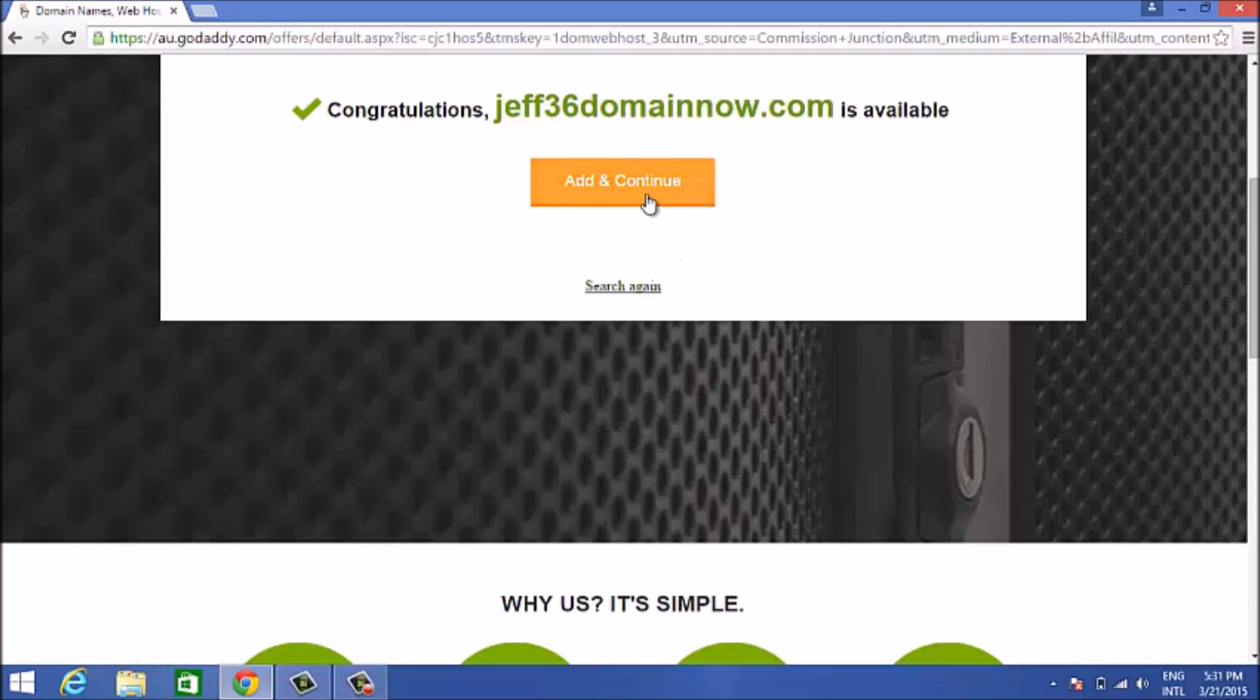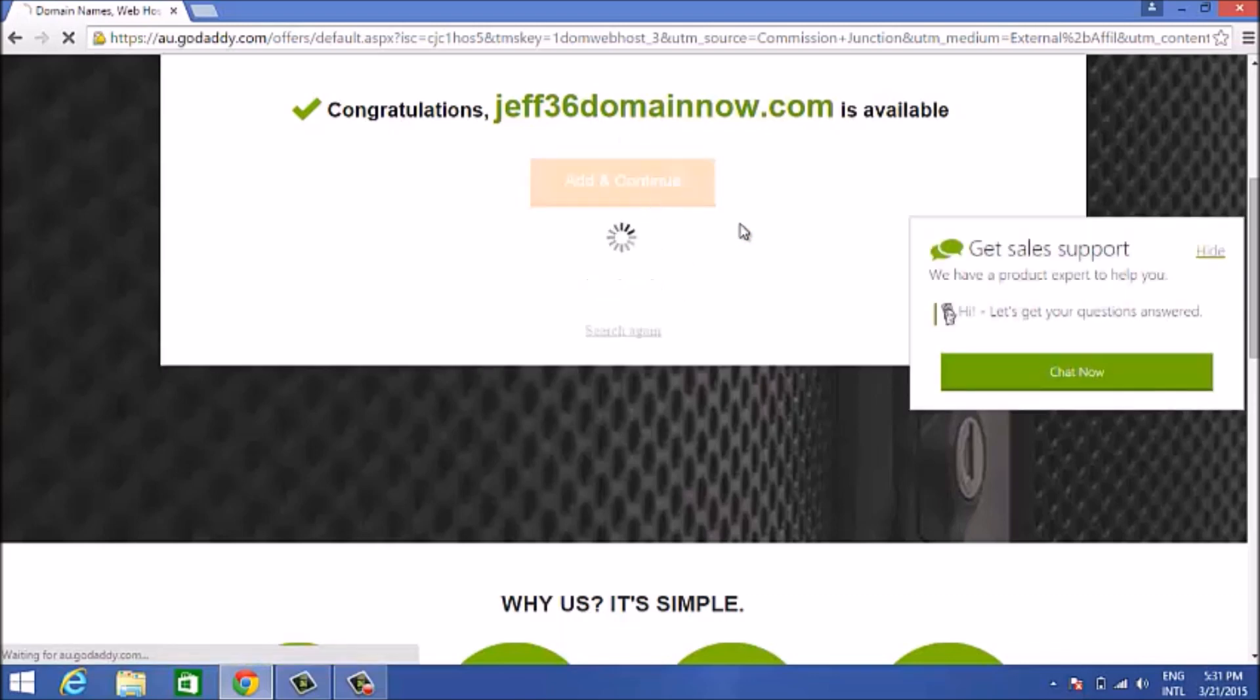What you do next is click on add and continue. Don't worry about what's popping up right now on your screen. You'll go to the next screen.